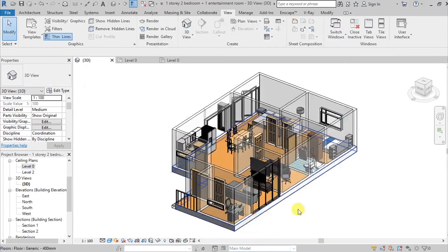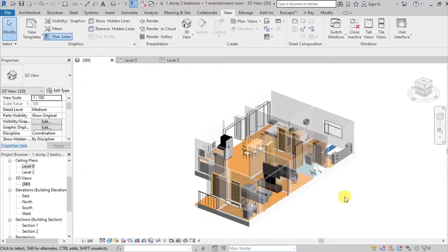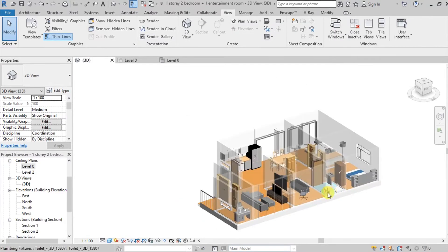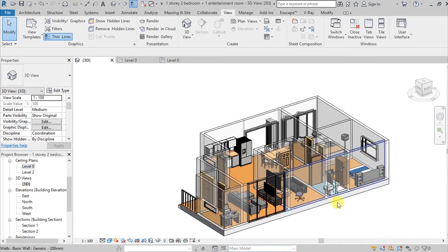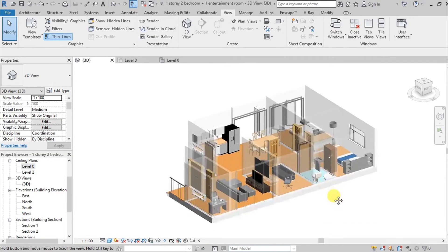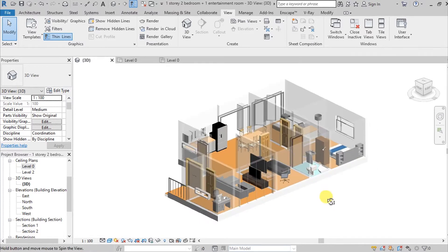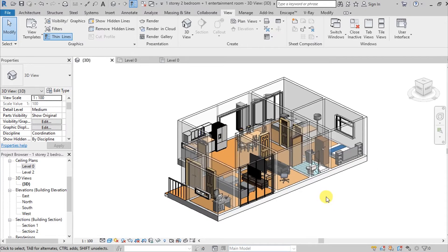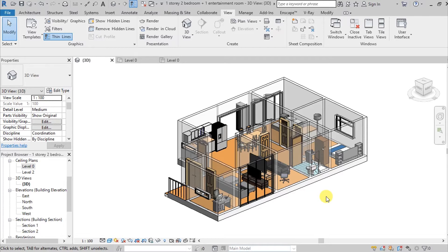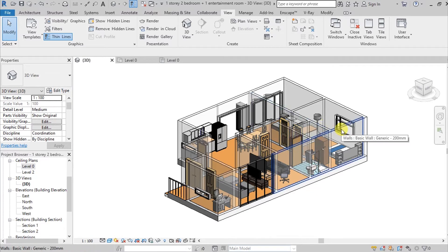So our walls are now transparent. Ang gusto ko lang pong i-note dito is that when we use our visibility graphics, kung saan natin inedit yung ating wall kanina, is that it's going to be general. So katulad ng ginawa ko, inedit ko yung wall ko, pero lahat ng wall ko is naging transparent.